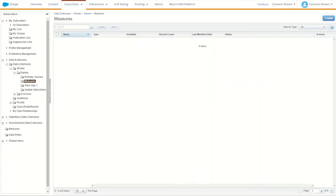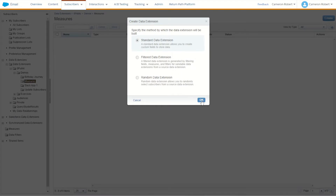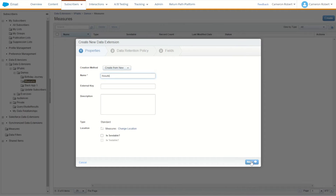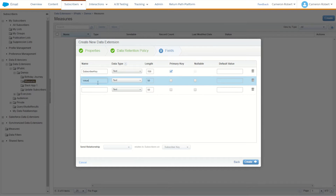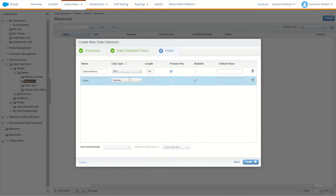Because we are rebuilding these measures we're going to require a data extension to put the results in. We'll just output the subscriber keys of the subscribers that meet each measure's conditions. I've made a new standard data extension called 'results' with two fields: subscriber key as a primary key, and a value field as a nullable number, in case you want to count how many records come back with clicks or opens.